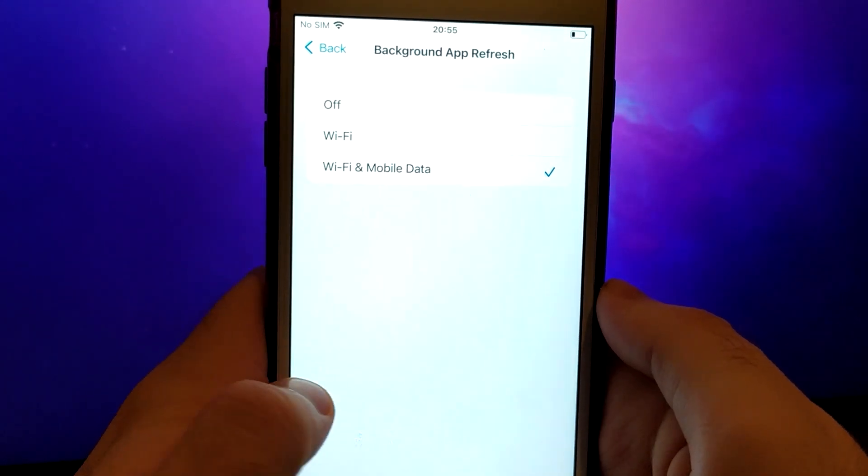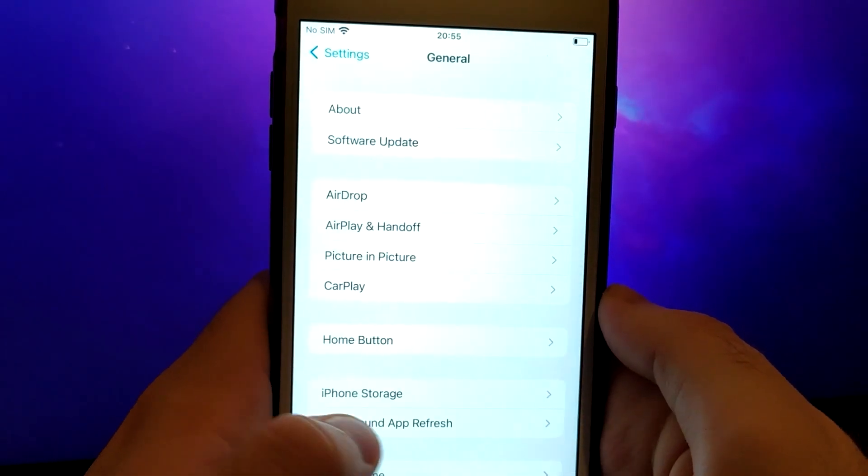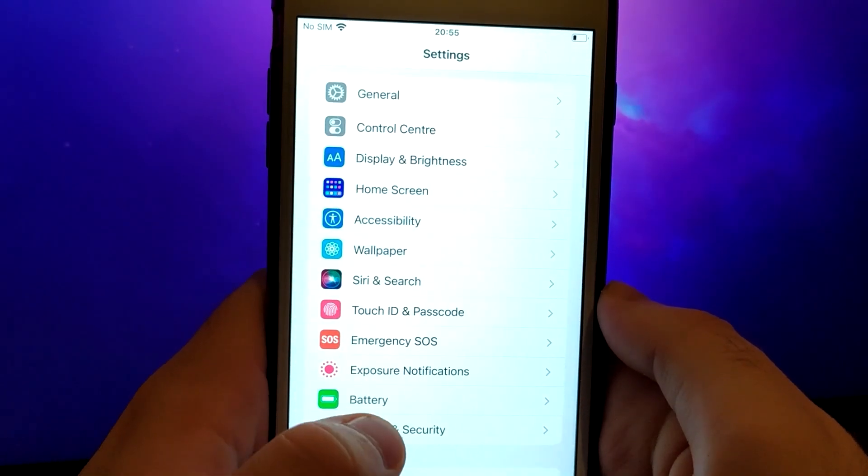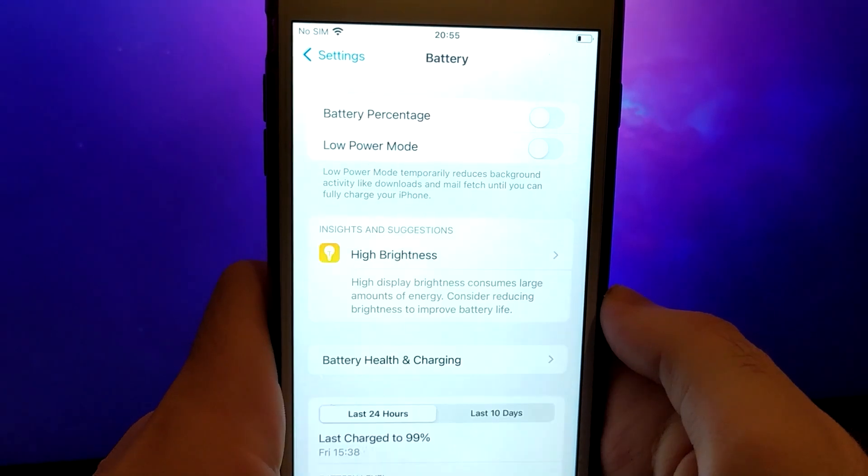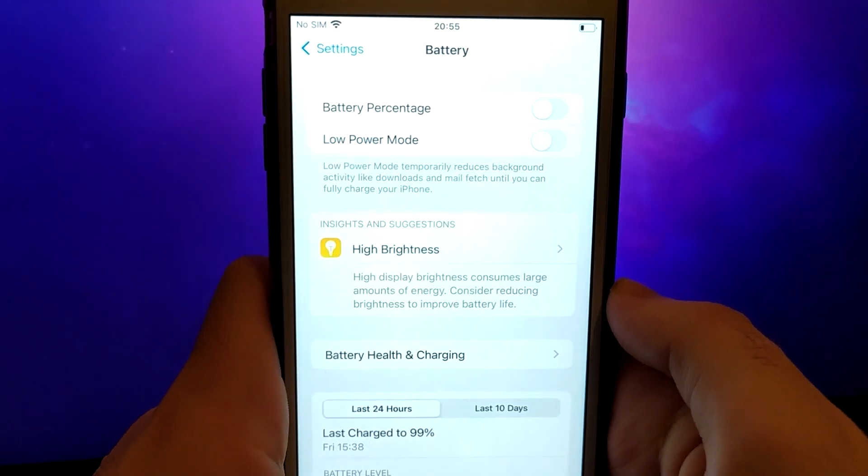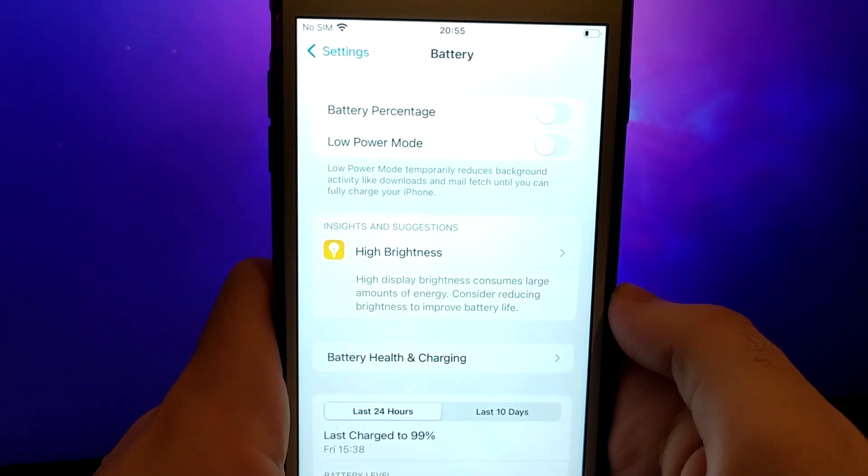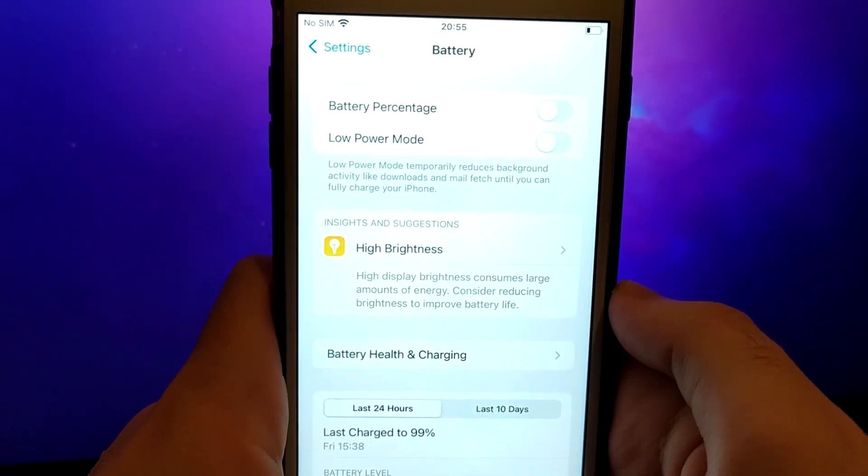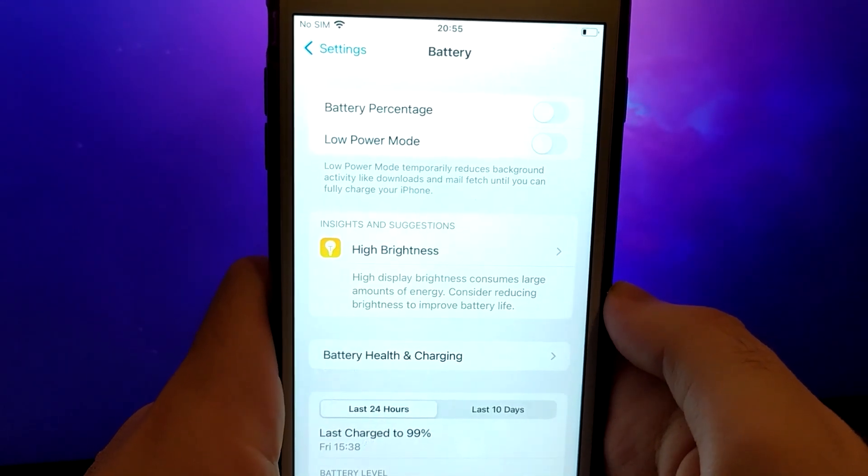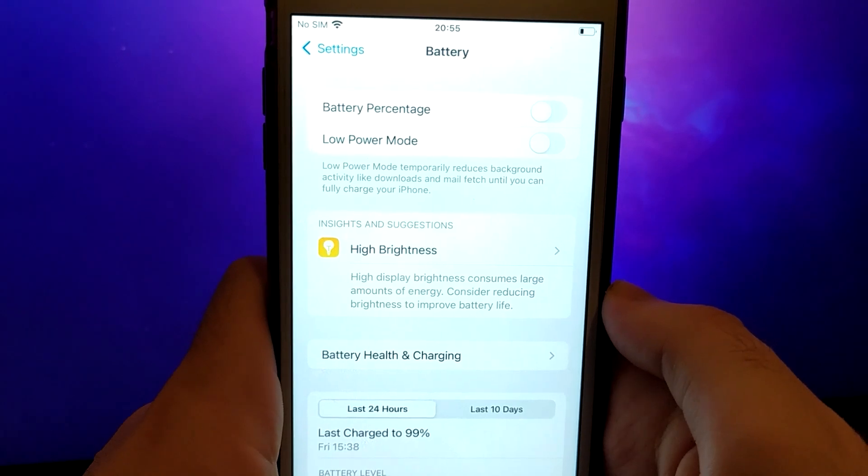Next, go back to the Settings menu and select Battery. Ensure that Low Power Mode is turned off. Disabling this option is important as it can affect the app's performance.